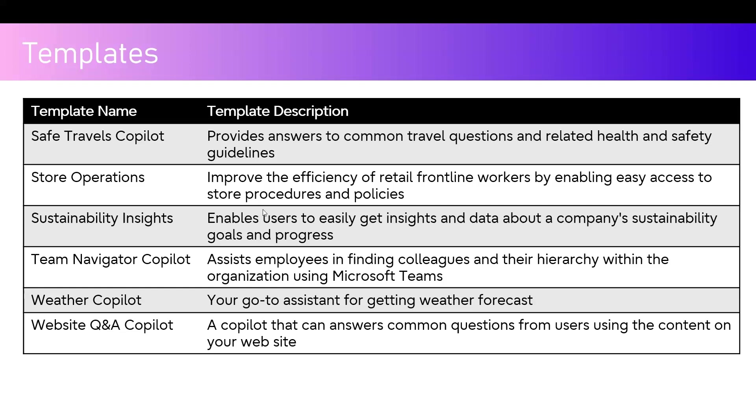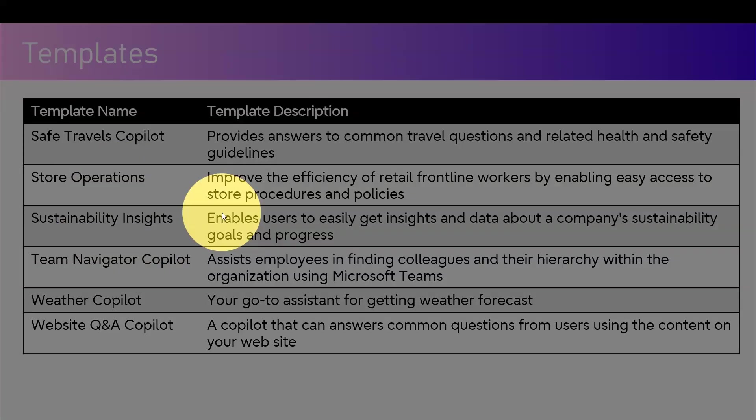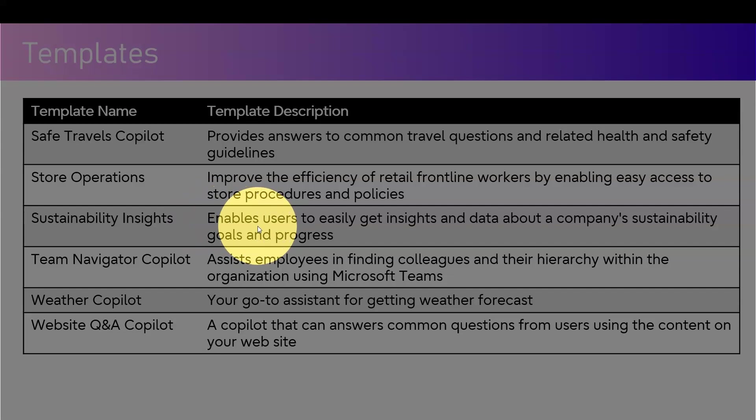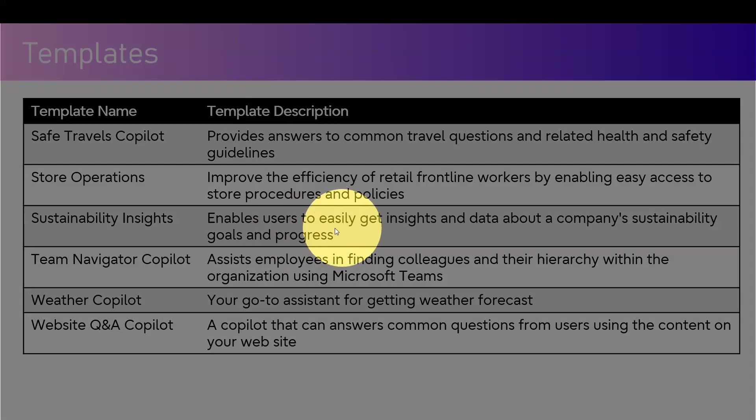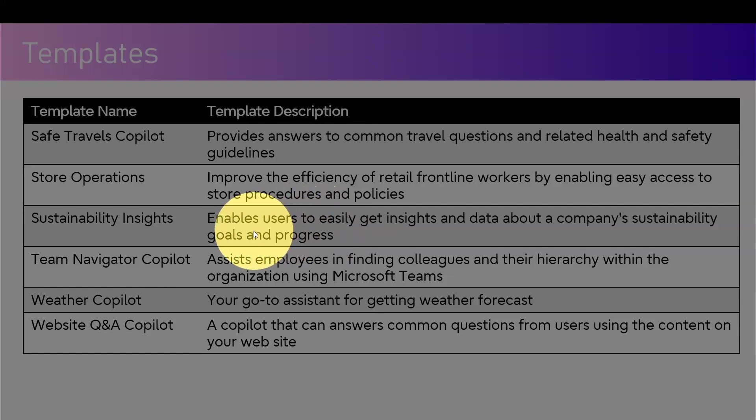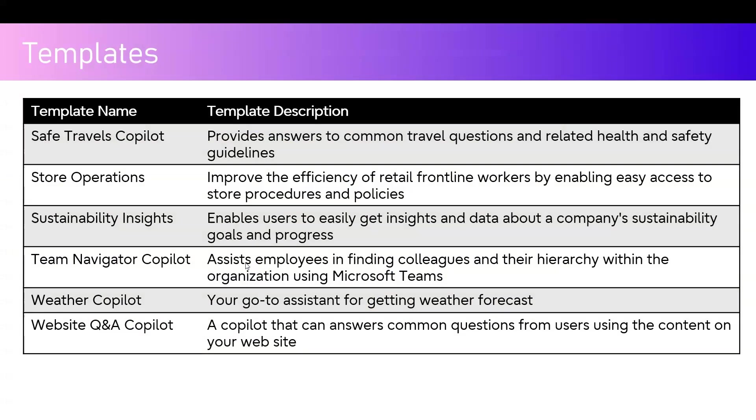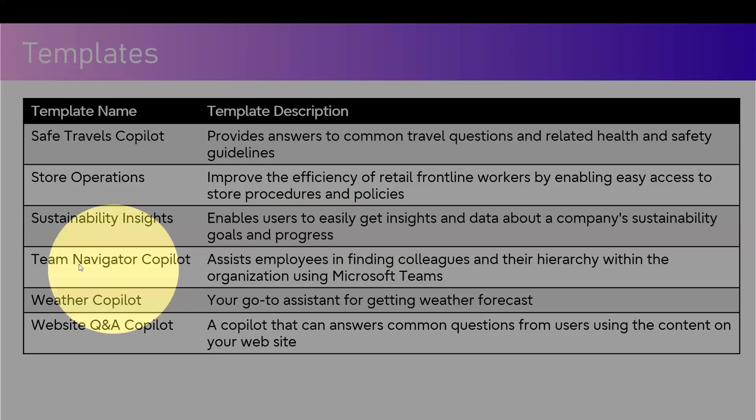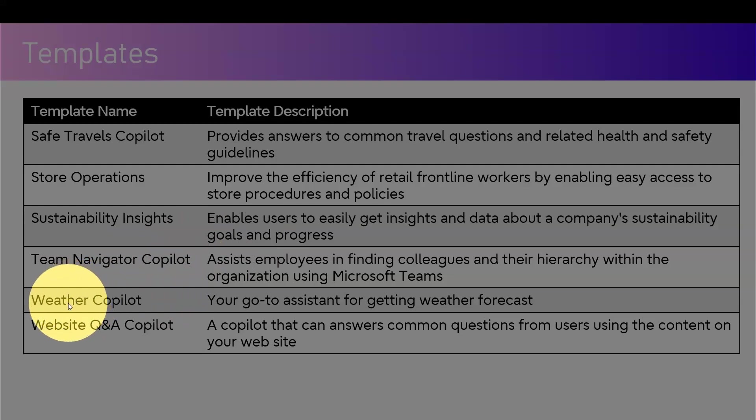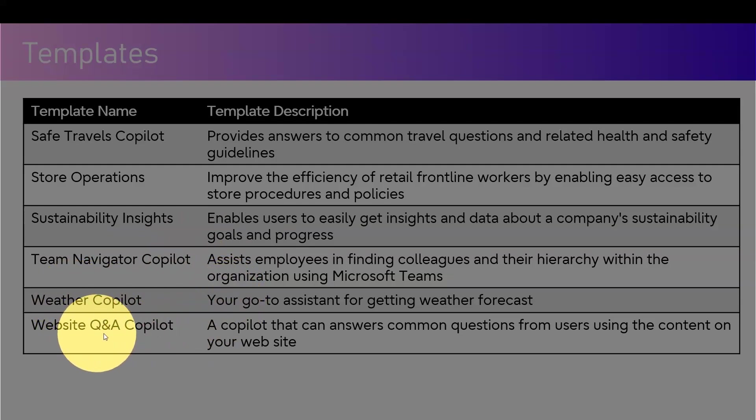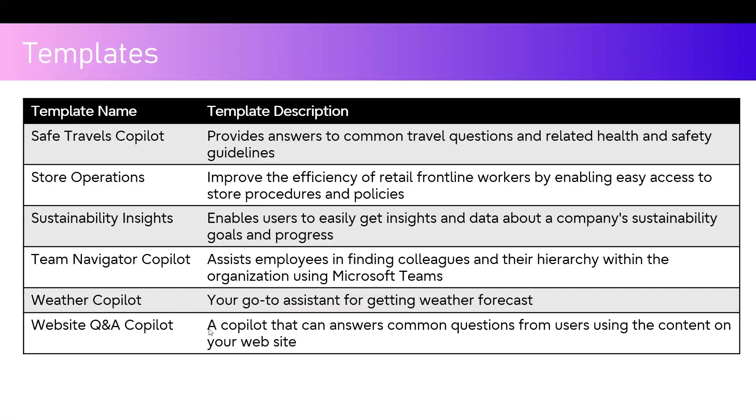Sustainability Insights template gives users information to get insights or data about the company's sustainability goals and progress. Team Navigator Copilot assists employees in finding colleagues and their hierarchy within the org using Microsoft Teams. Weather Copilot is a go-to assistant for getting weather forecasts. Website Q&A Copilot basically answers common questions from the user using the content from your website.